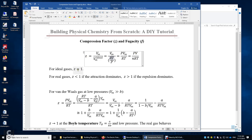For an ideal gas, Z equals 1, because PV equals nRT. For a real gas, it depends. If the attraction between the gas particles dominates, Z is less than 1. If the repulsion dominates, Z is greater than 1.